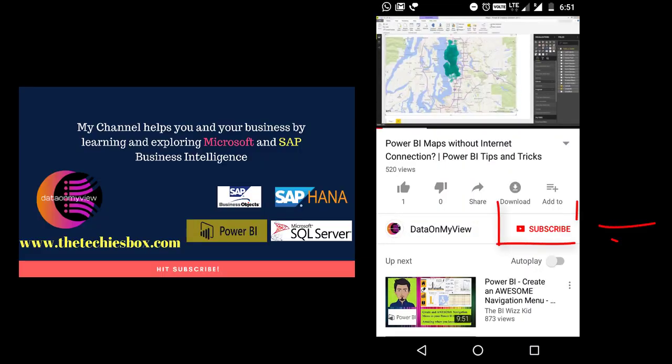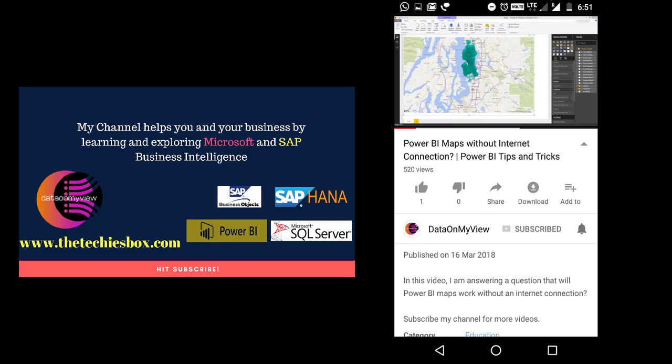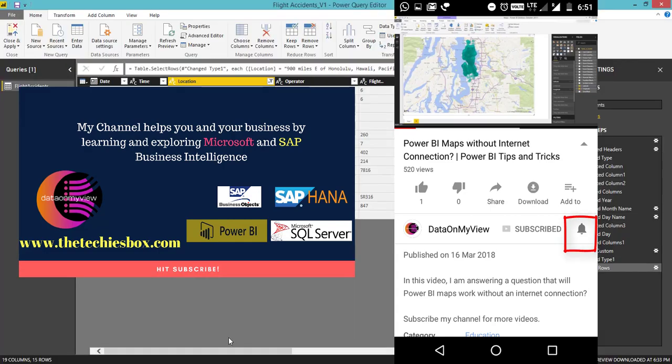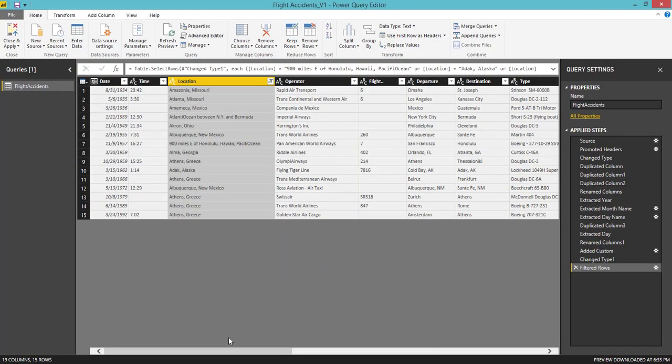If you are not subscribed to my channel, please click the subscribe button. Here I'm going to use Bing Maps API. If you have Google Maps API, you can still use that to get these two different columns, latitude and longitude. I have another video which explains why we need these latitude and longitude columns.